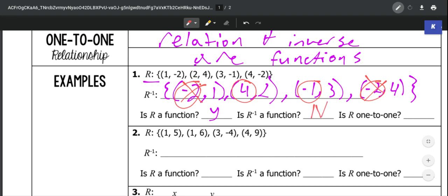Meaning this is not one-to-one. The only way this would be one-to-one is if both the relation and the inverse were functions.